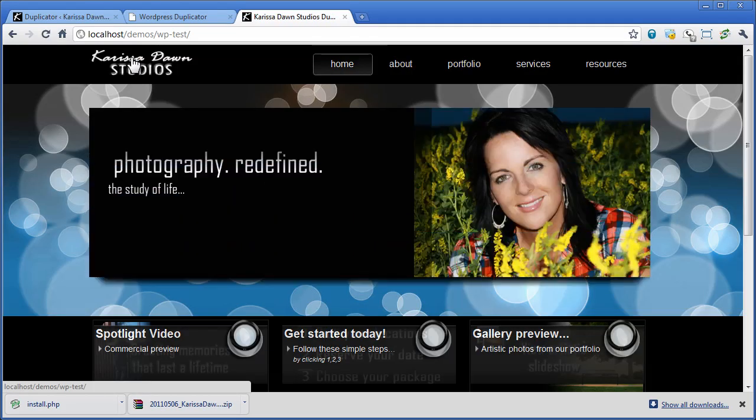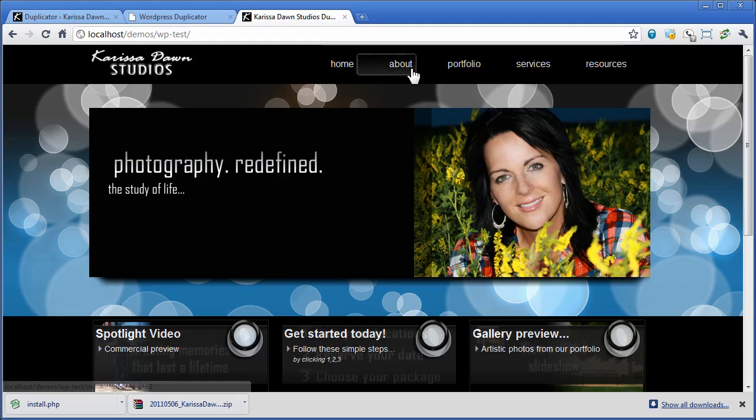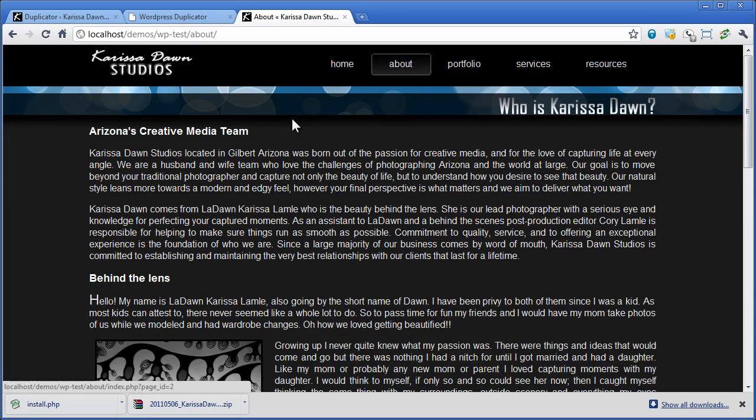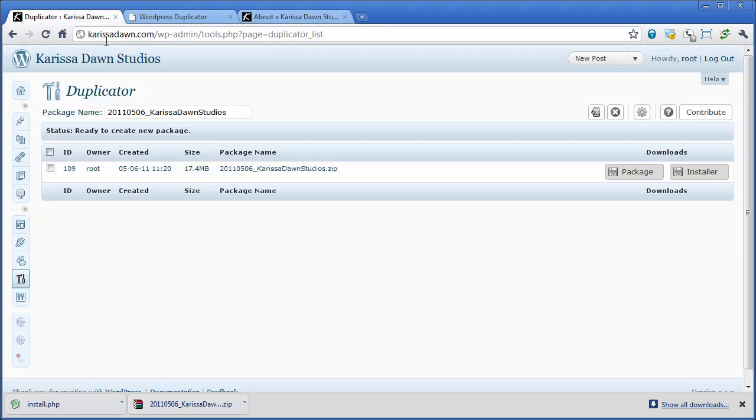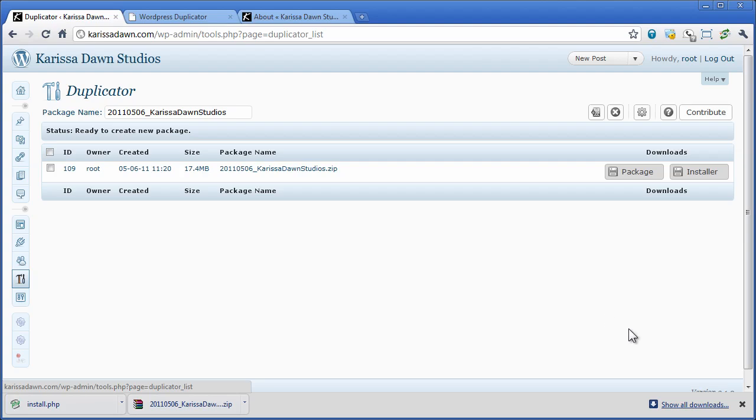Now we're going to click on the site and as you can see this site is completely functional at a completely different location than it was before. That's it, that's a quick demonstration of the duplicator plugin.